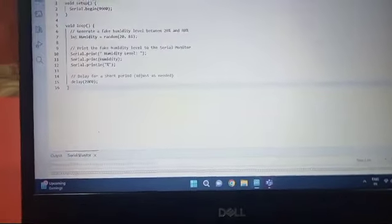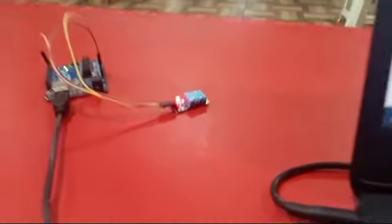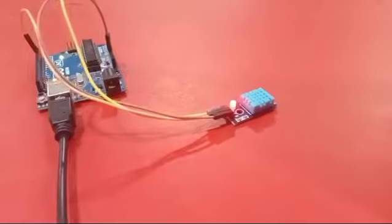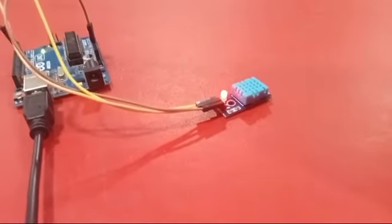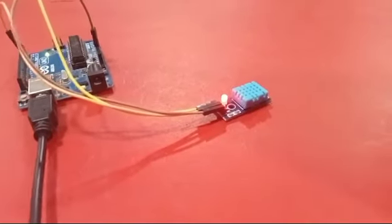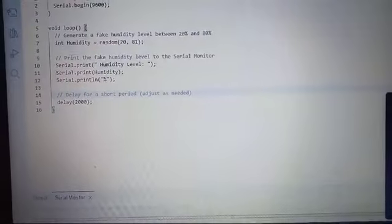So now, I will show how our project works. The humidity sensor detects the humidity around the atmosphere and it will pass through. We can see the output in our laptops or mobile.